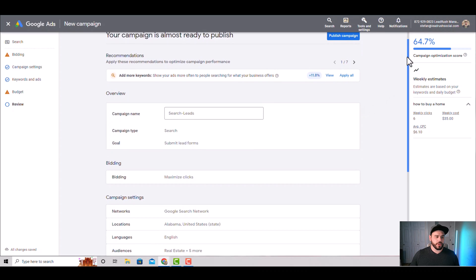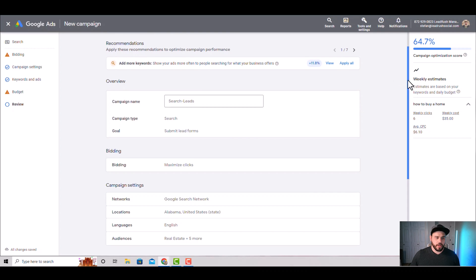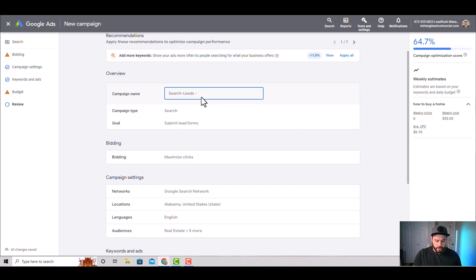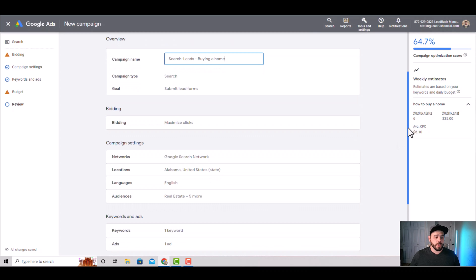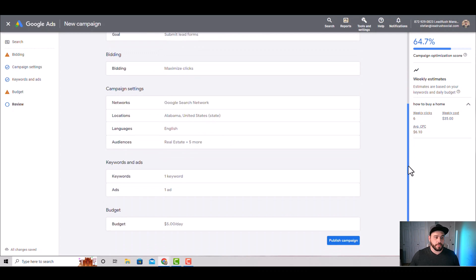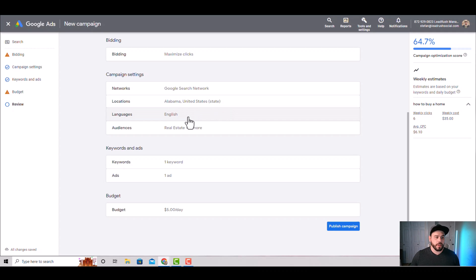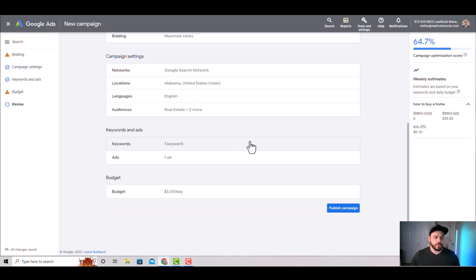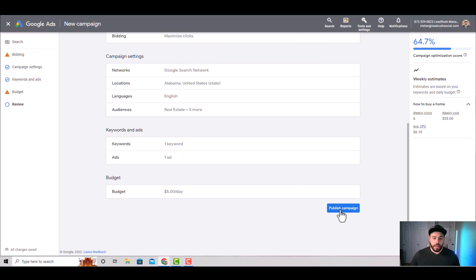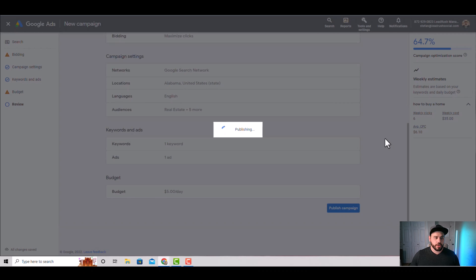Here is the review screen. We'd rename the campaign to match the theme — like 'buying a home.' We can see it's a search campaign, the conversion action is submit lead forms, the bidding is maximize clicks for our first campaign to drive maximum traffic, we're on Google Ads network only, locations are the individual states or cities, languages and real estate audiences are set for observation. Here's the ad group with our keyword, the ad we just created, and our budget. We hit 'Publish Campaign' and there we go — that's how you create a Google search campaign.